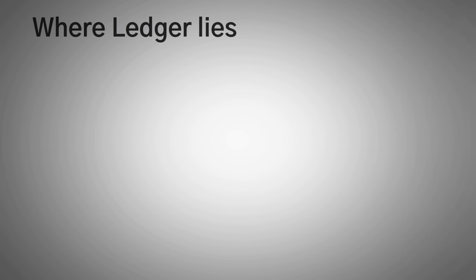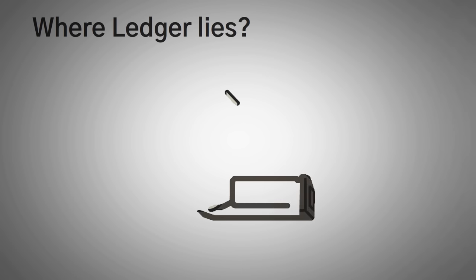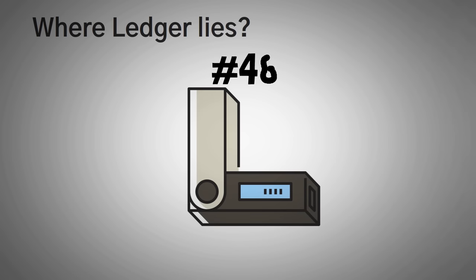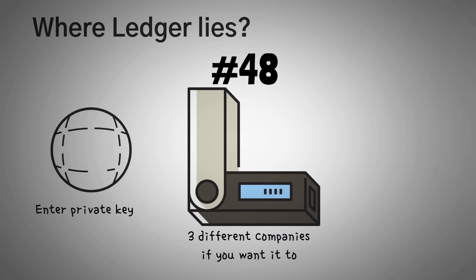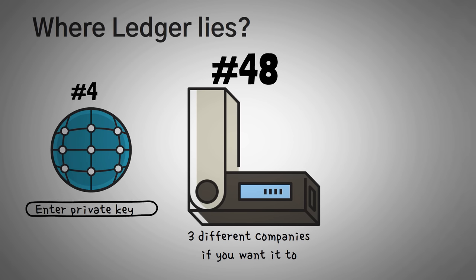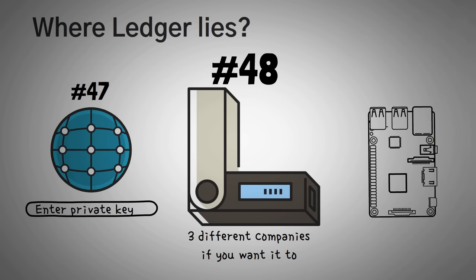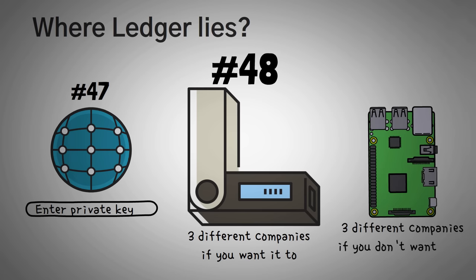At this point, you might be wondering where the Ledger device actually lies. Well, they're like number 48, which is using a device that has the ability to send your seed phrase to three different companies if you want it to. They're right between entering your private key on a website that does it for you, number 47, and using a device that has the ability to send your seed phrase to three different companies even if you don't want it to, number 49.